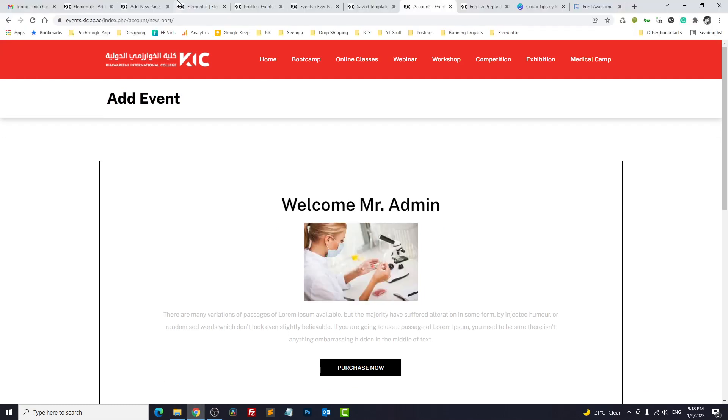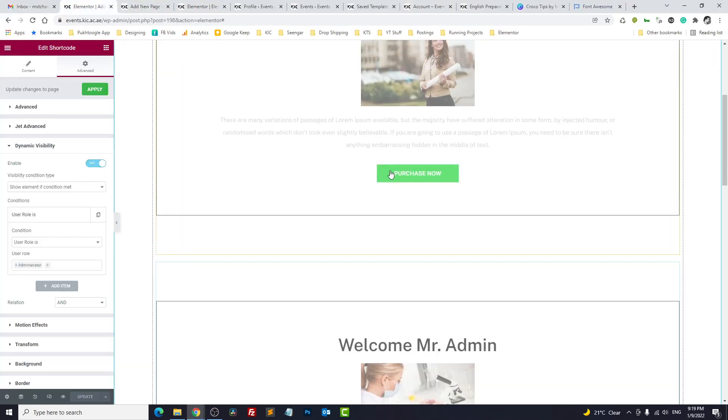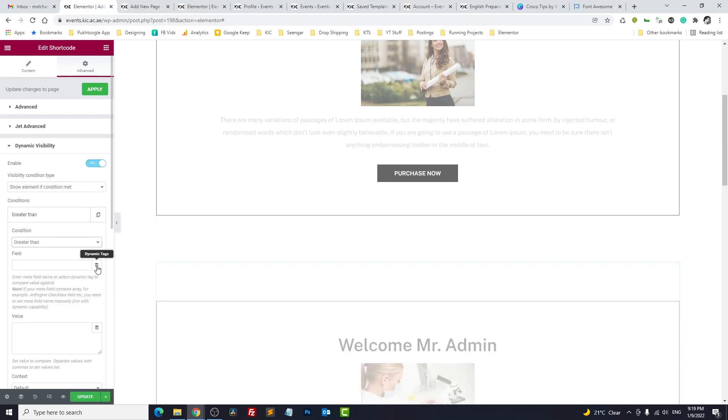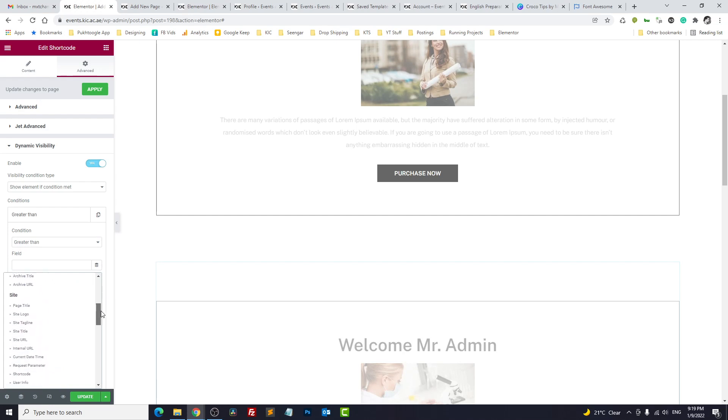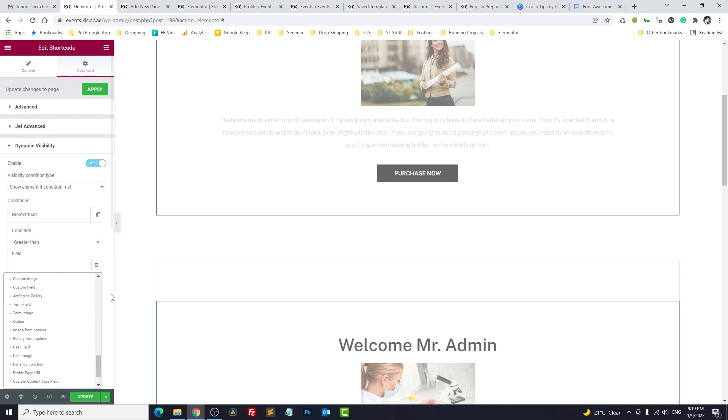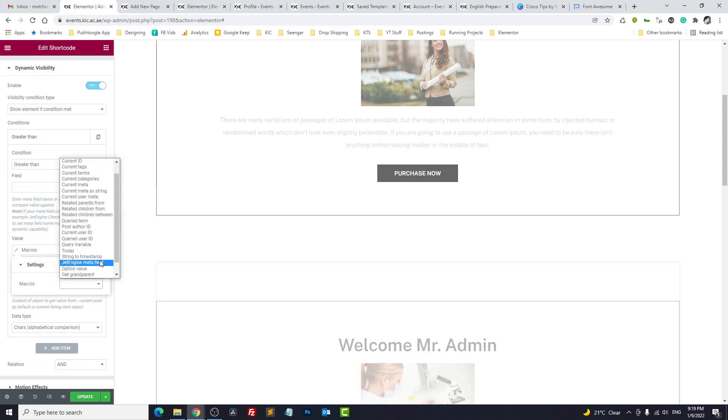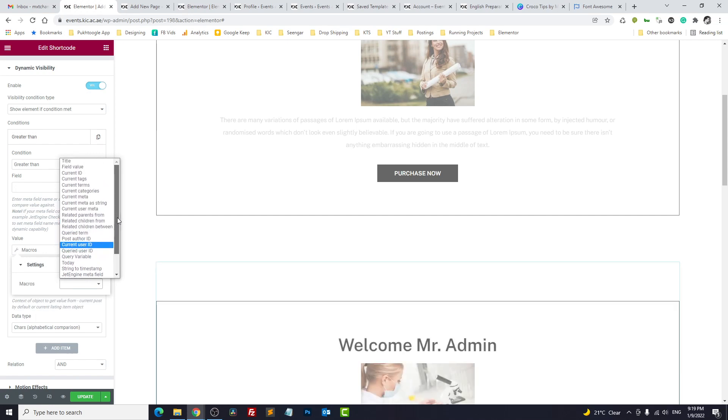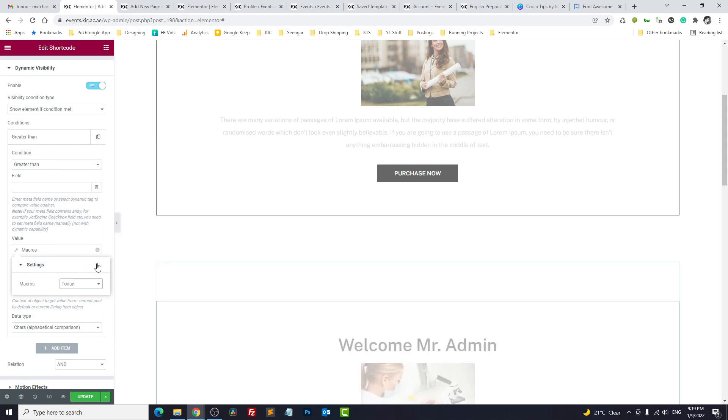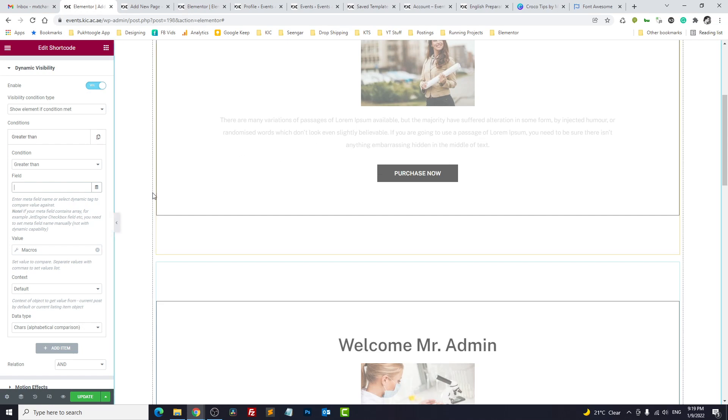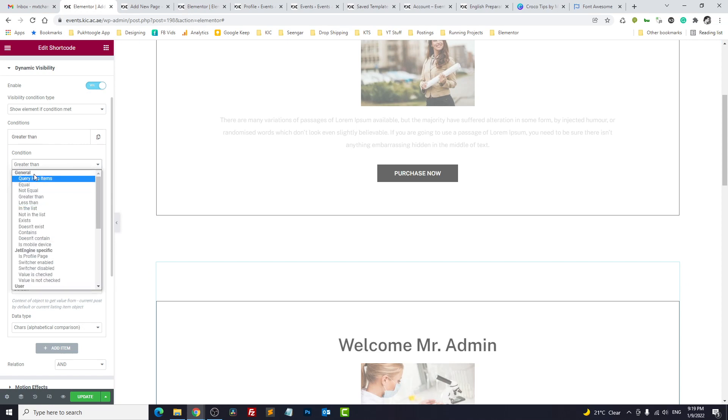Now if you want to apply these templates based on date, you can easily do it by adding the dates. Suppose here greater than and here you choose the current date and time. And now sometime you might not see the default fields here, like current date and time is not here. You can choose it from the value, macros, today. This is current date and time and here you can compare with the date you specify. So this template will be shown only after this date or before. You can change it from greater than or less than.